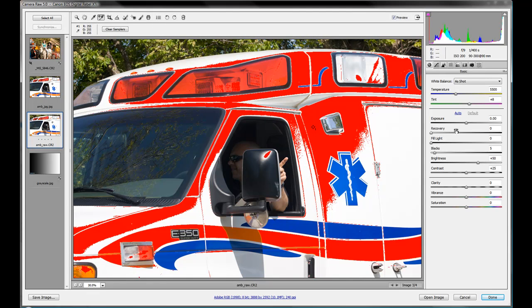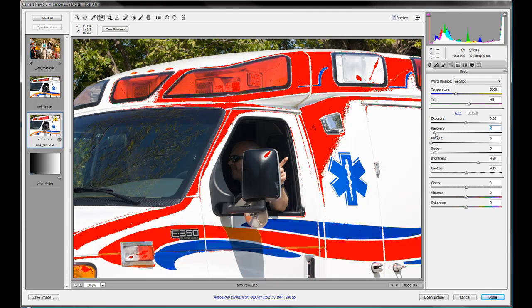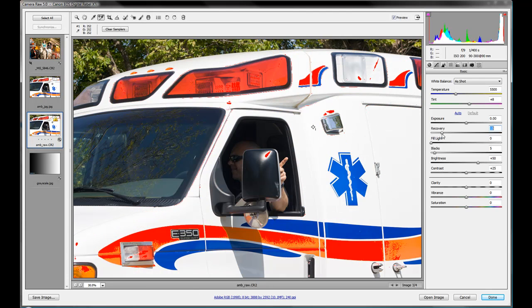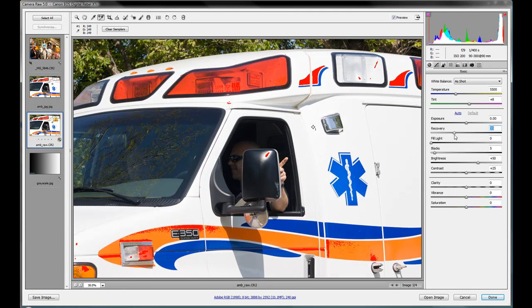So what we can do with the recovery is we can start bringing back some detail into those areas where there's 100% white. So you'll notice as I increase the recovery here, these areas start to disappear.